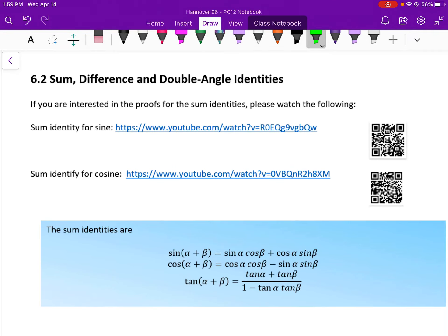We're going to move on to the next lesson about identities. These are called the sum, difference, and double angle identities. If you're interested in the proofs of the sum identities, please watch the following videos.